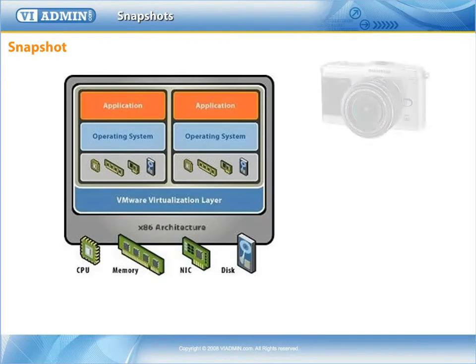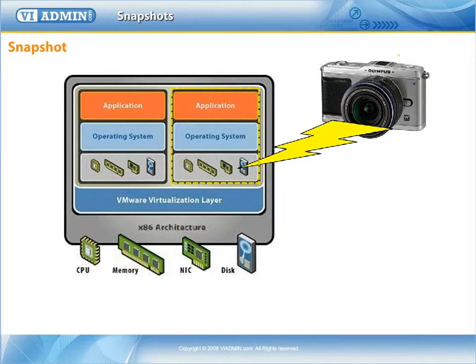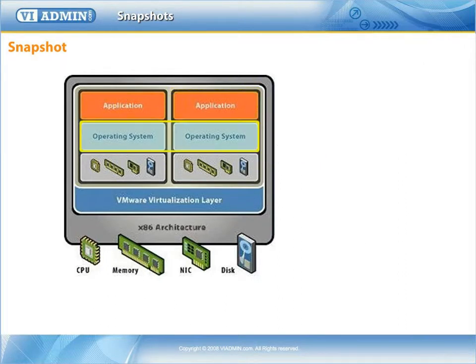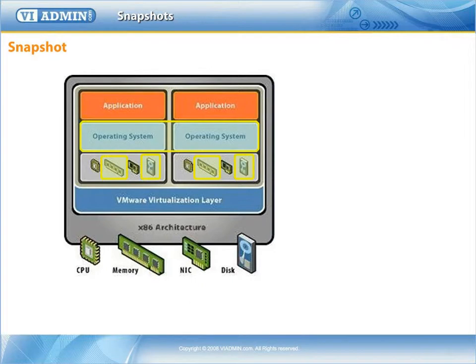A snapshot captures the entire state of a virtual machine at the time you take the snapshot. This includes the settings state, the disk state, and the memory state. The settings state contains the virtual machine's settings.